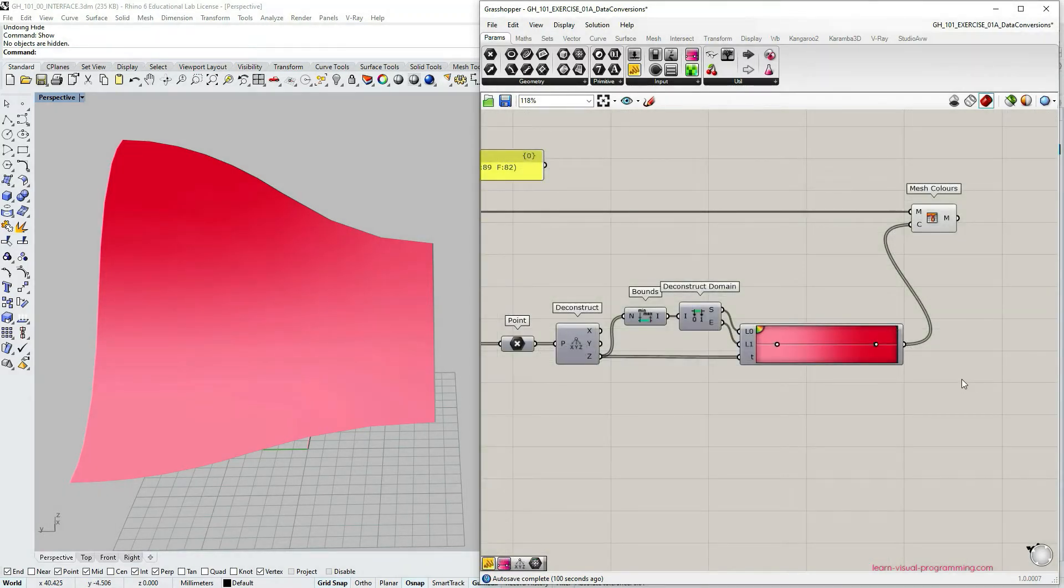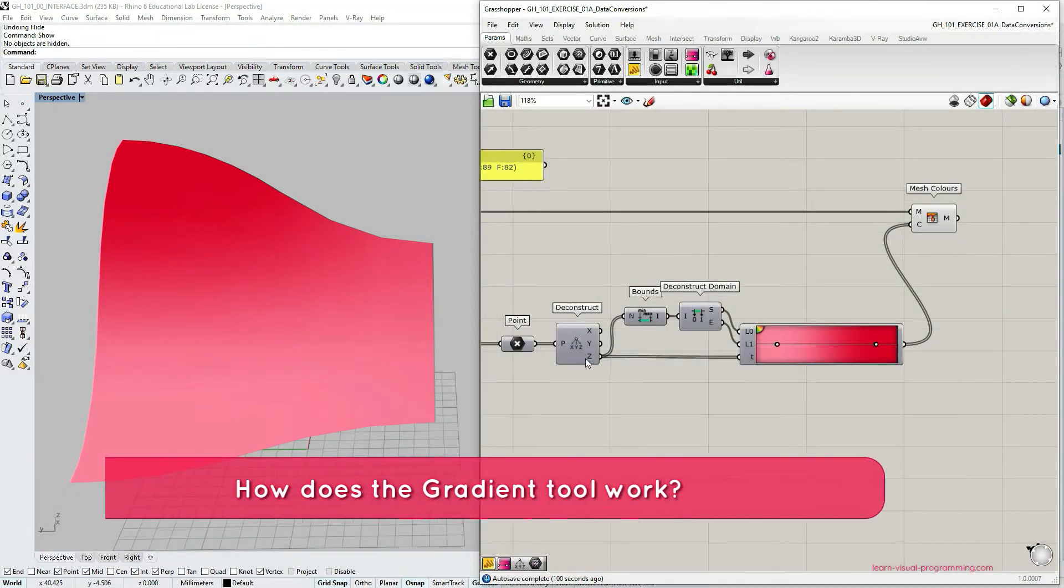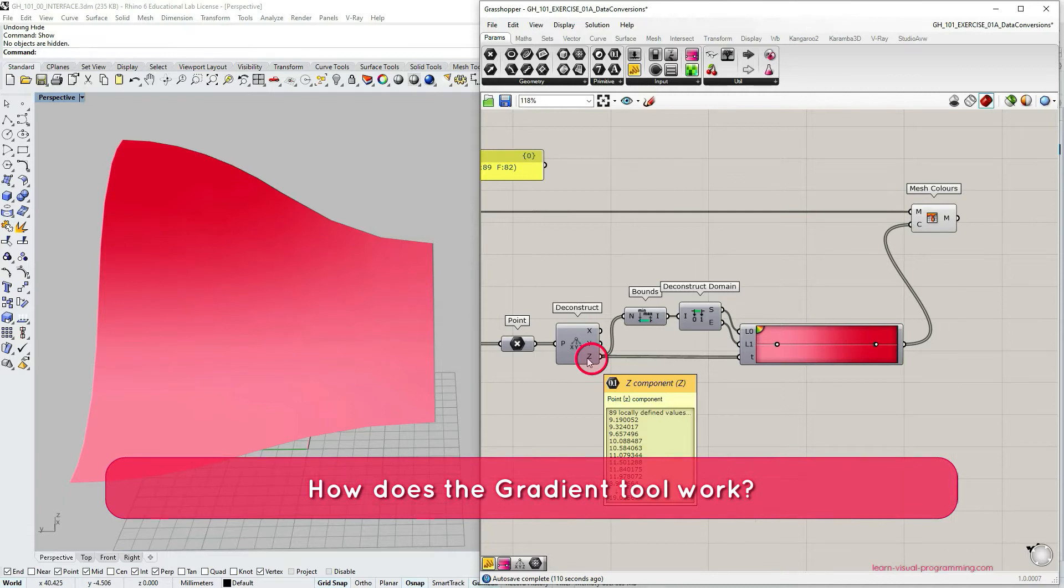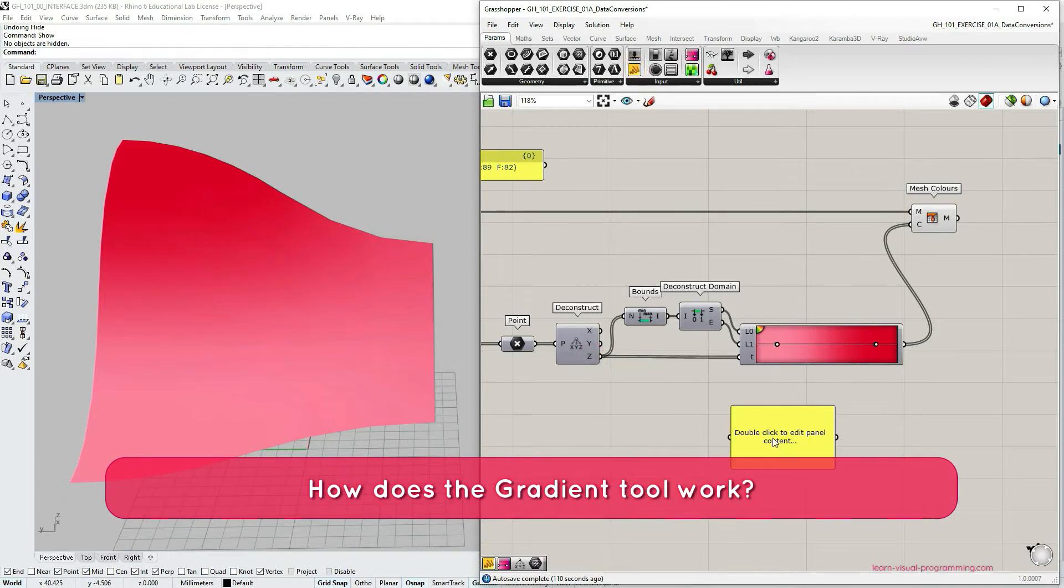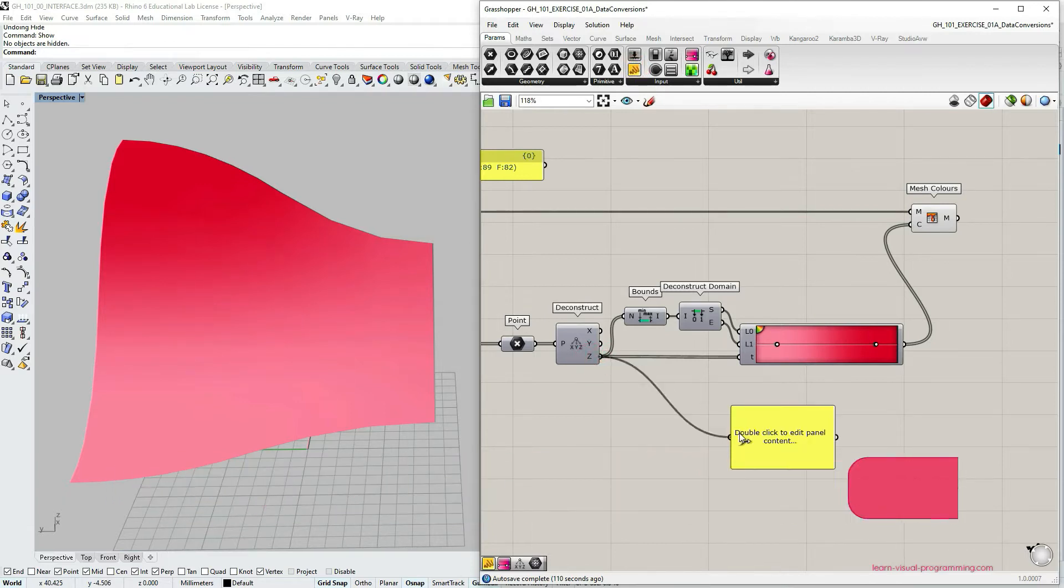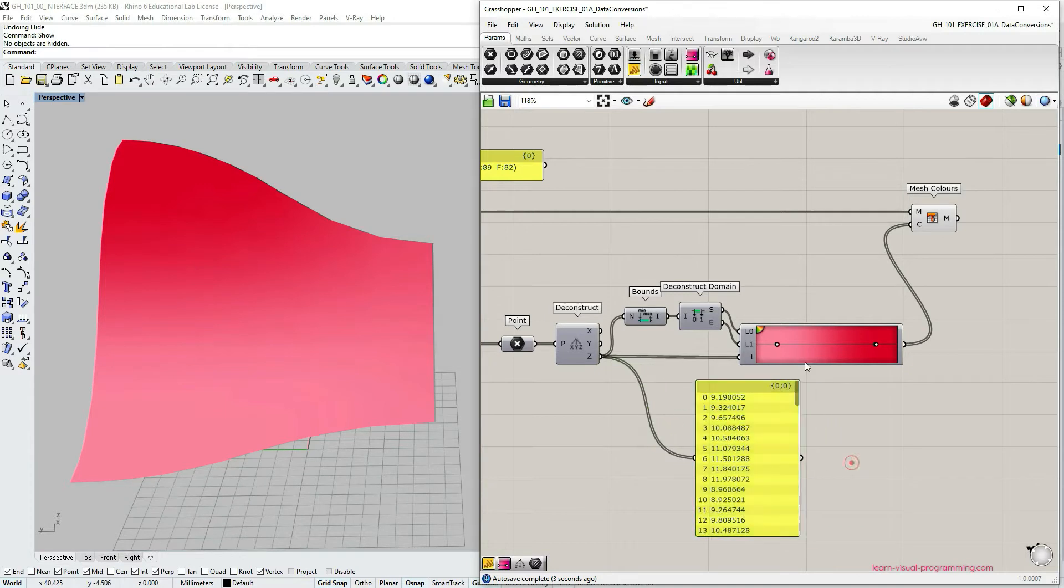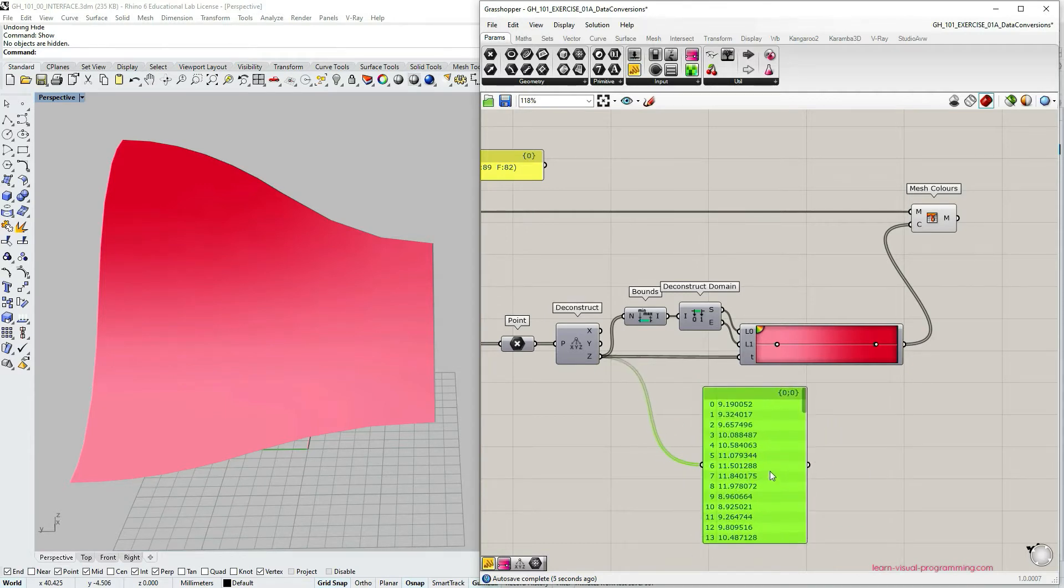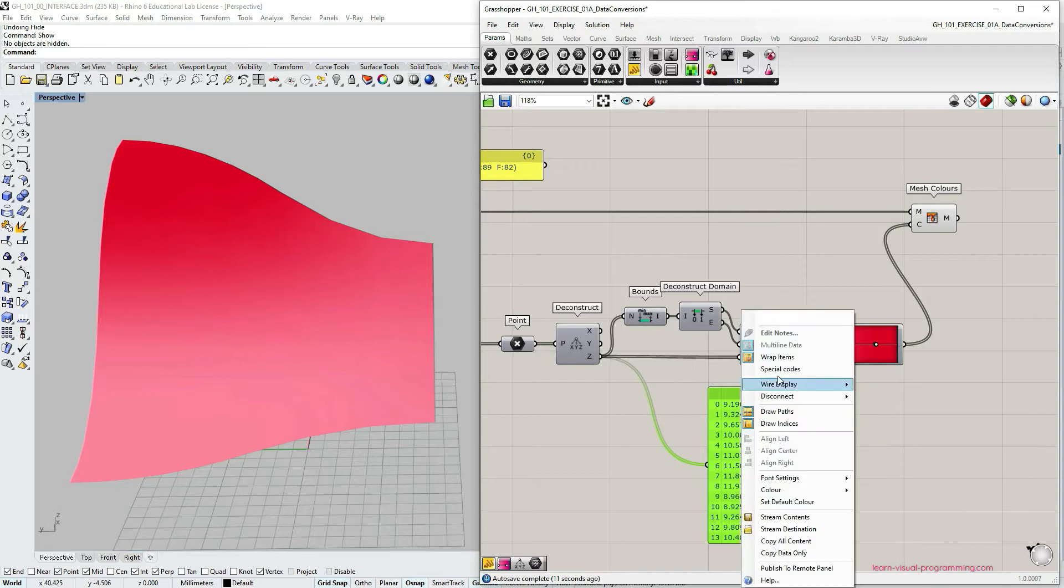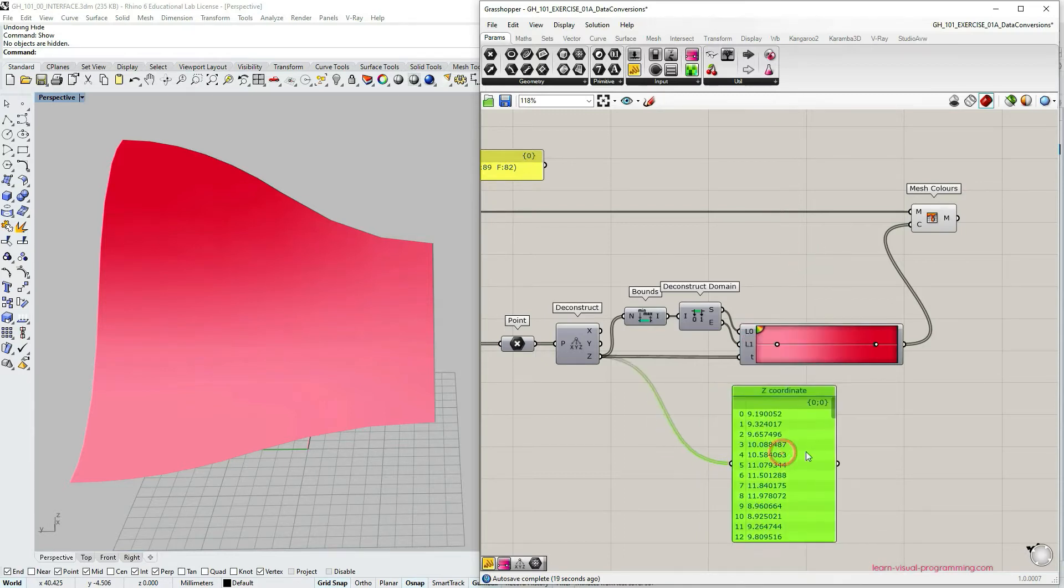So in this specific example, the gradient is converting Z or height values into RGB color codes. I'm going to grab a panel and name it so that we can compare these two lists.